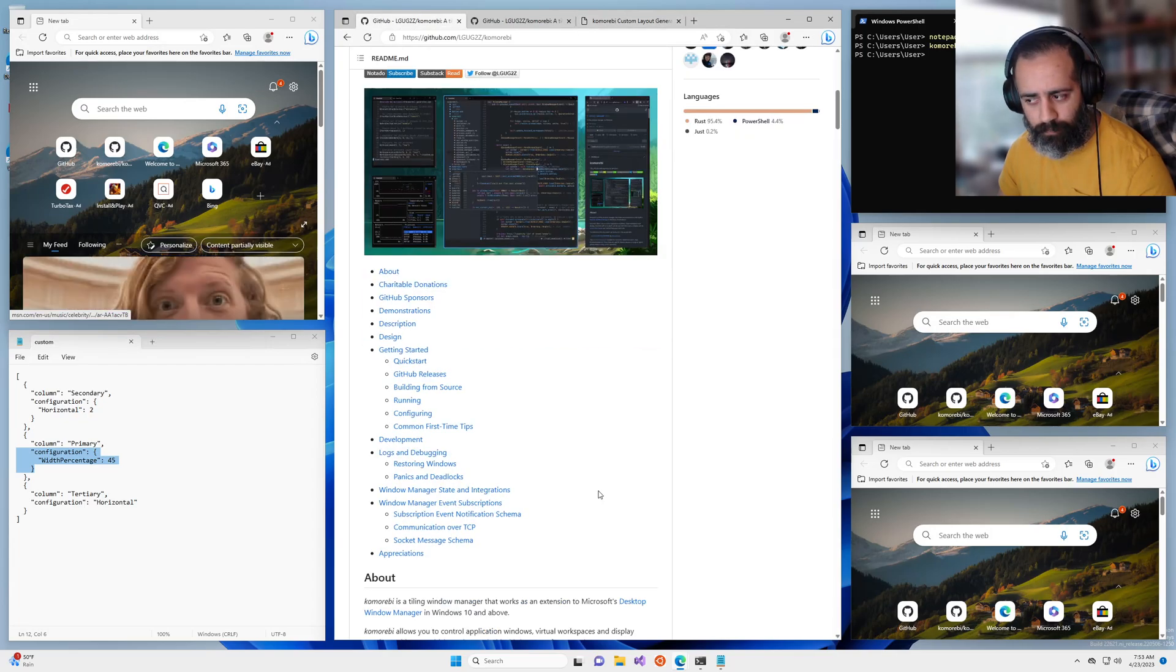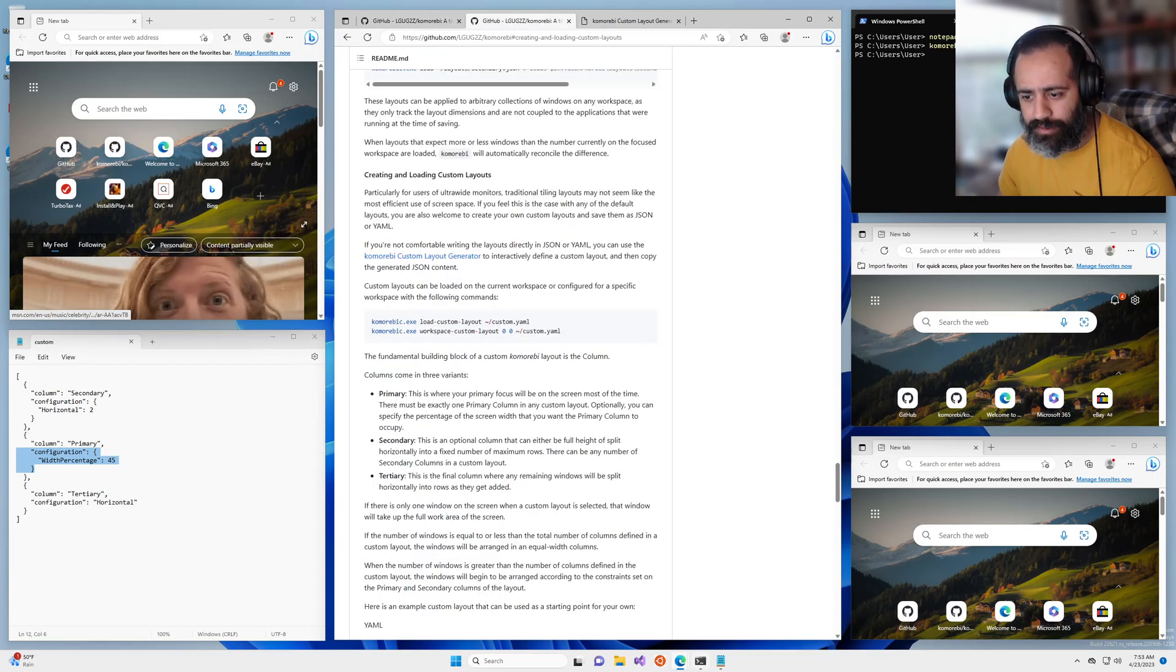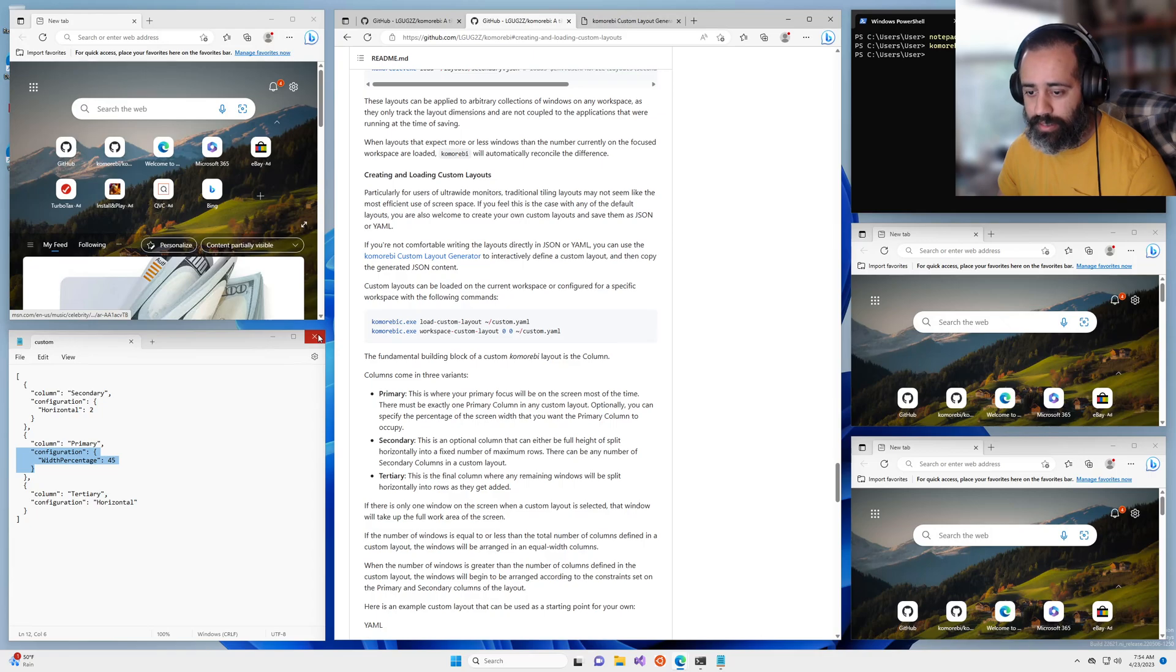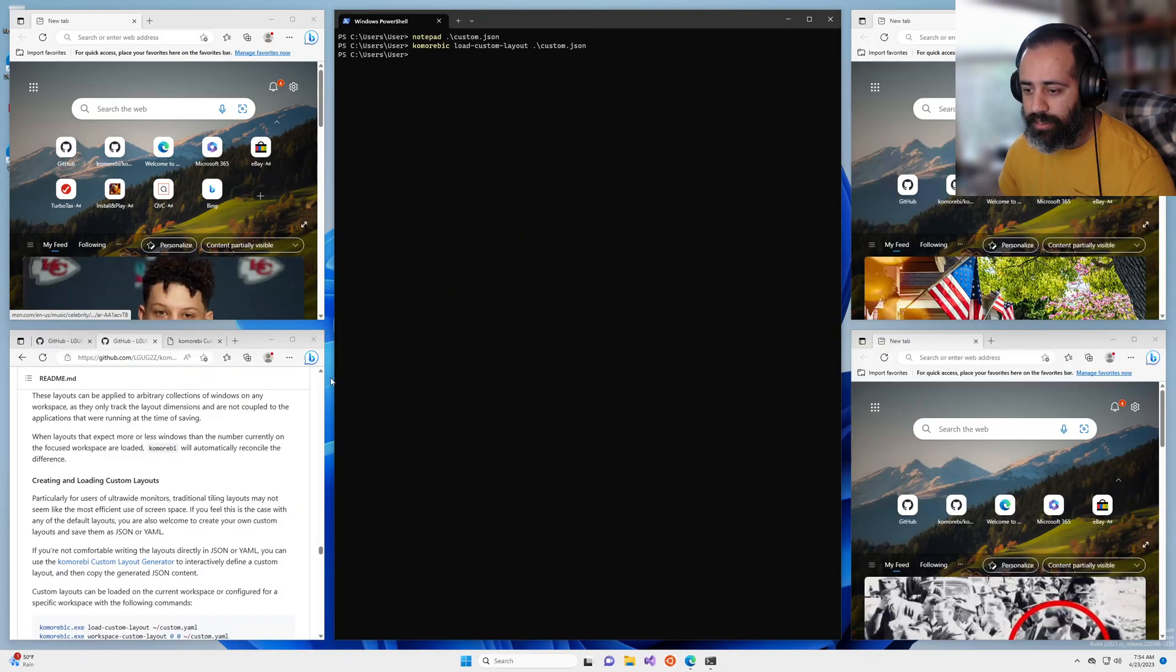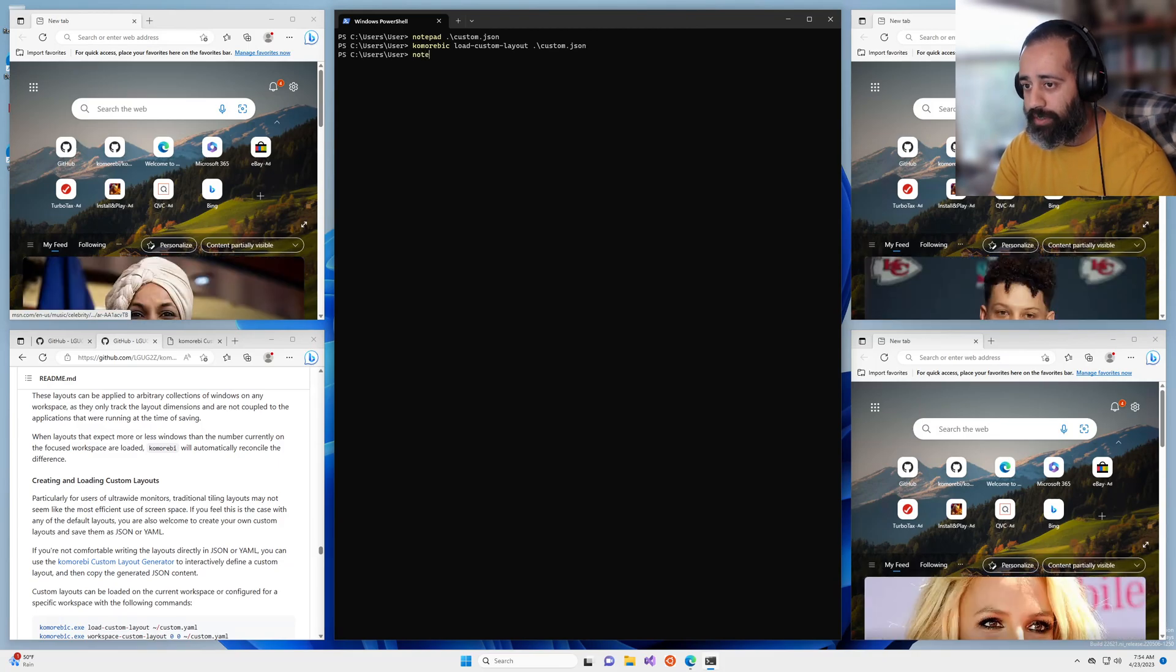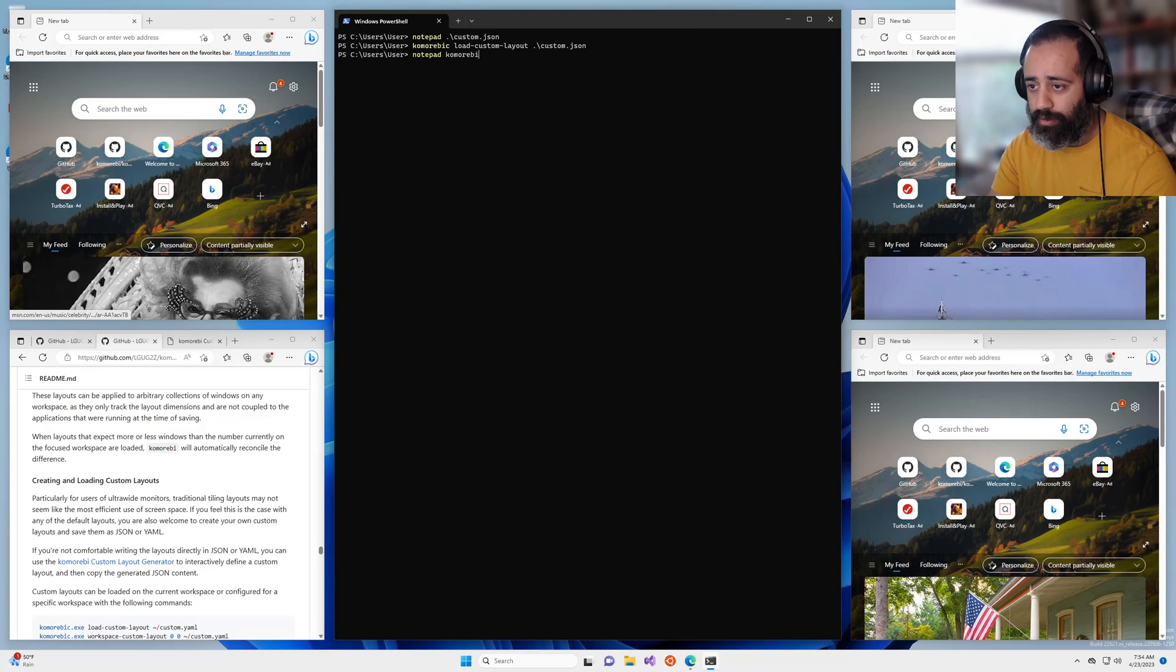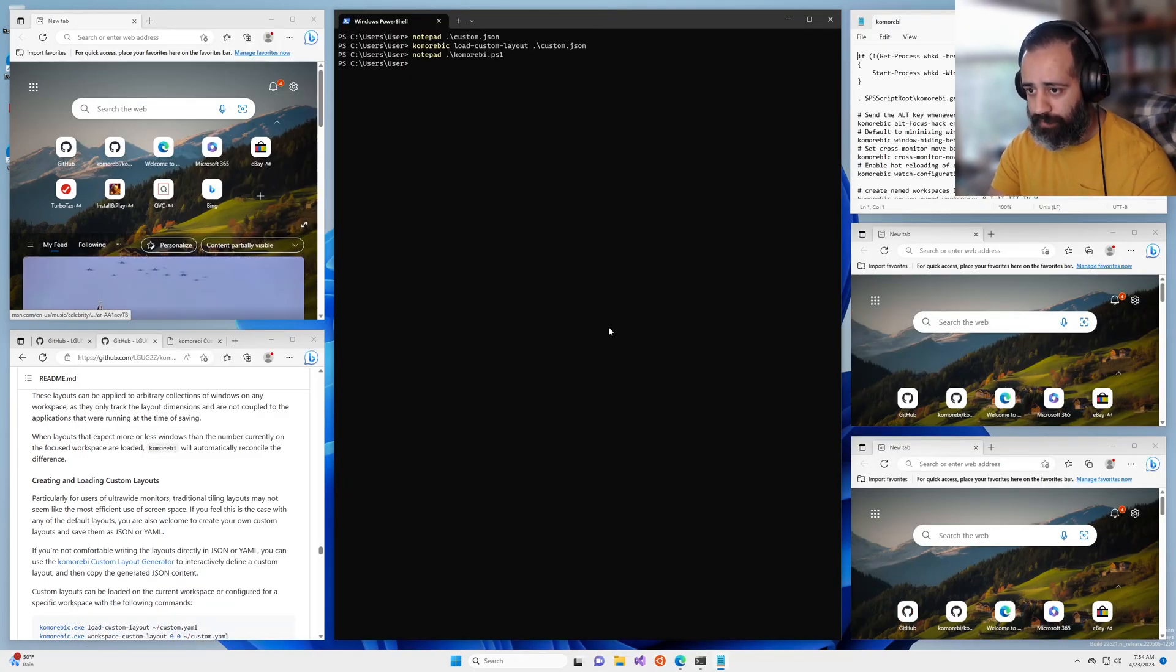I am forgetting something, let me refer back to the readme. Aha, the thing I'm forgetting is that if you would like the default layout of a workspace to be a custom layout you can open up your komorebic configuration file.